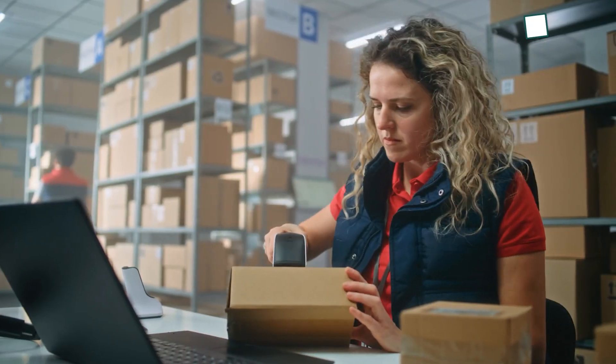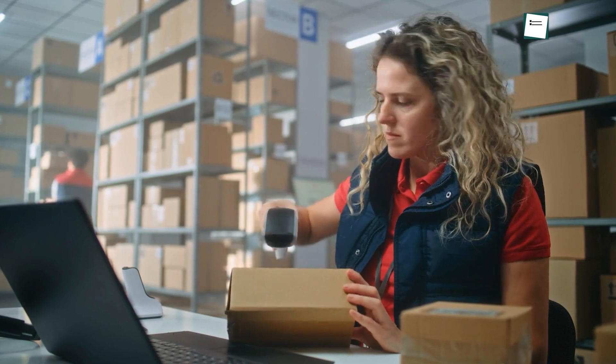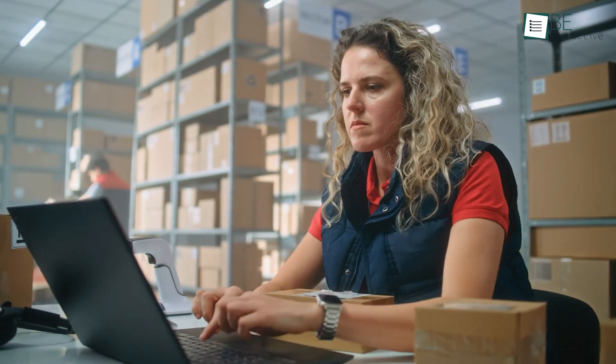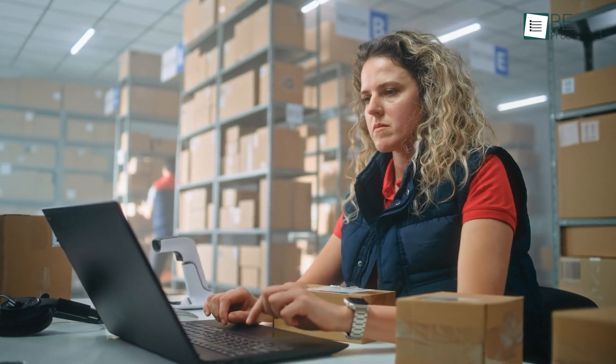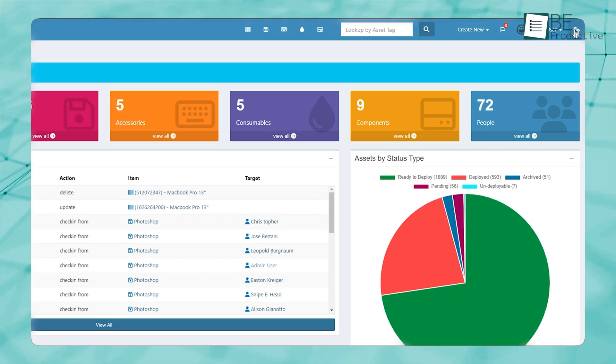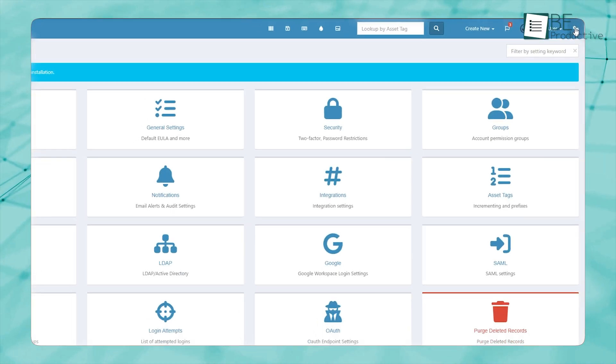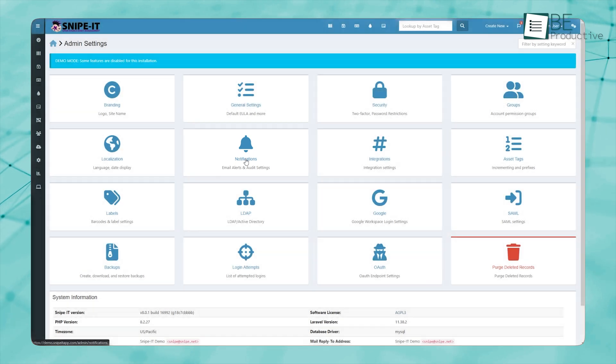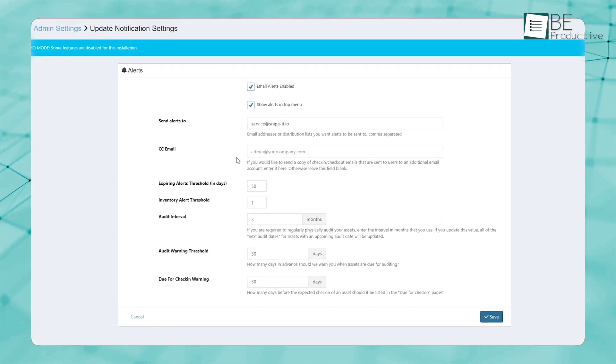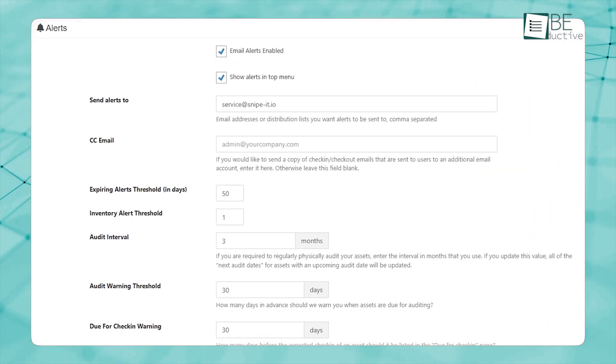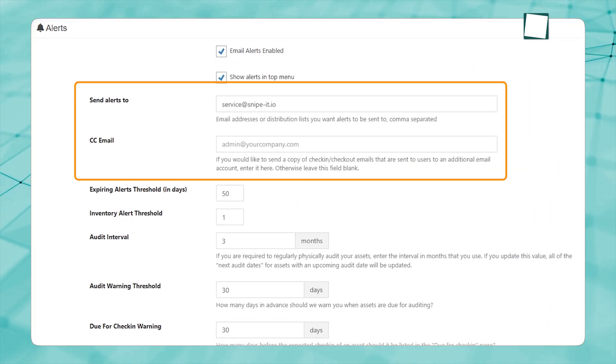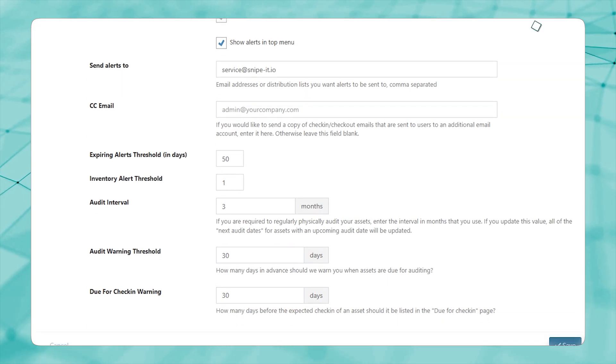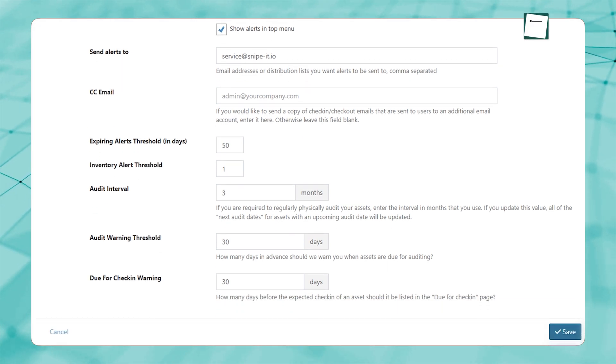Keeping track of asset check-ins and checkouts manually is time-consuming and can easily lead to errors. Snipe IT eliminates this hassle by providing automated alerts and notifications. If an asset is due for return, the system sends an email reminder to the assigned user, ensuring that devices are returned on time.